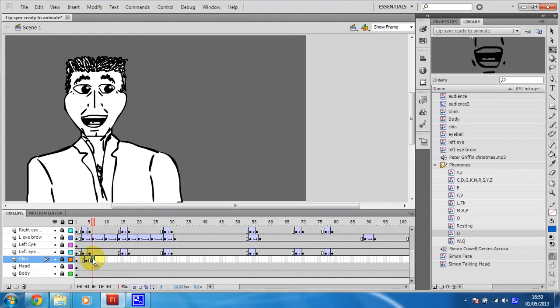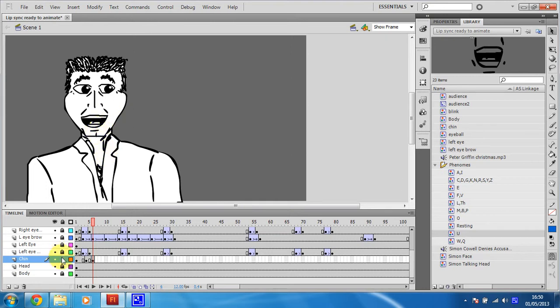So if on this one I just move his chin down a smidge. Oh, I've locked it, that'll be the problem.